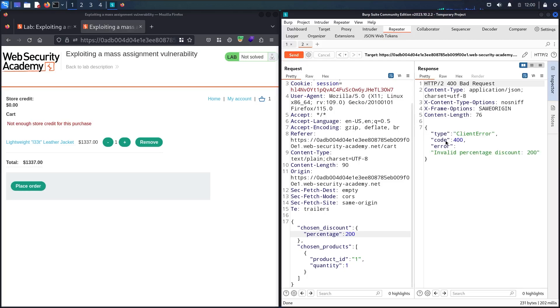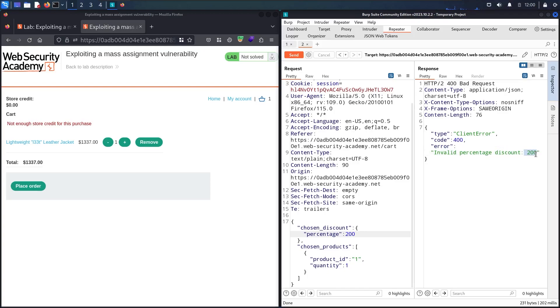Here we go! Now we have something very interesting. We have a 400 response and it says 'invalid percentage discount of 200'. This is a very good indicator for me that this value is taken into consideration when it calculates the total price. Let me try to put 100 in here. I think this is acceptable because 100% discount means I'm going to take the product for free.